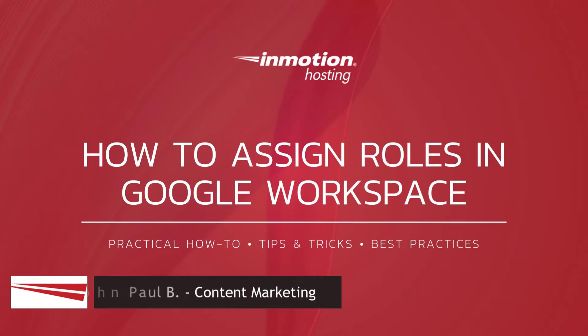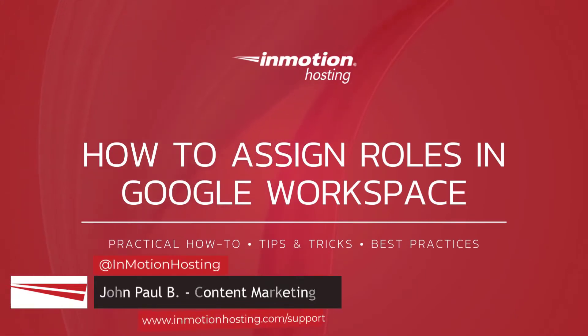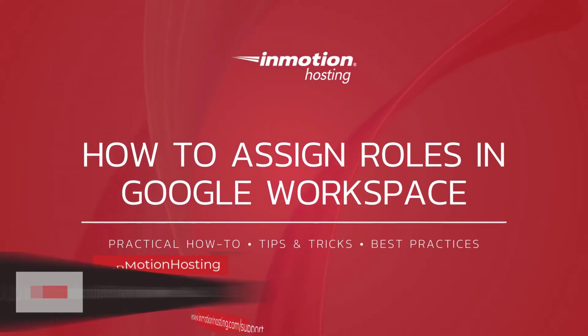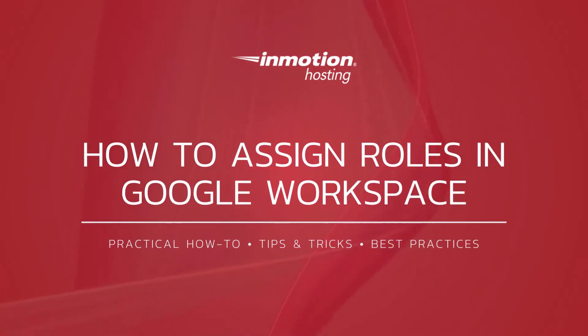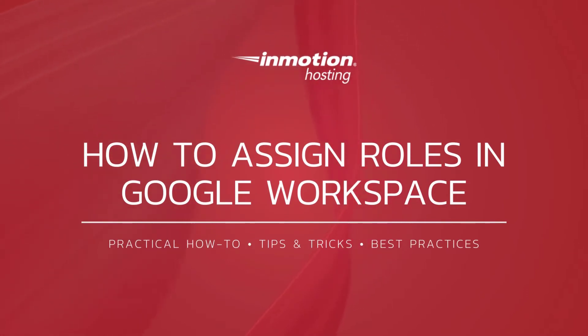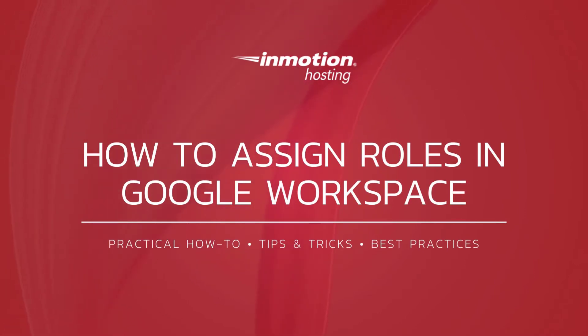Hi everyone, this is John Paul from InMotion Hosting and thank you for joining us for another video in our Google Workspace series. Today I'm going to show you how to assign roles in Google Workspace. We'll also show you how to view admins that are already assigned to a role and their included privileges, as well as how to remove a user from a role.